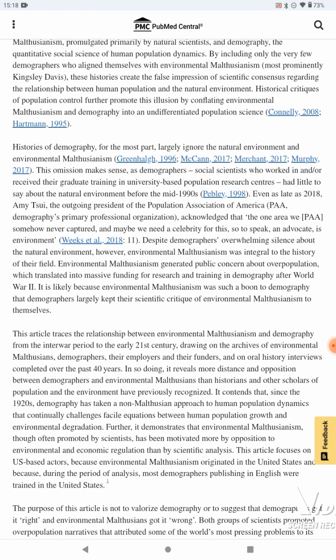Histories of demography largely ignore the natural environment and environmental Malthusianism. This omission makes sense, as demographers — social scientists who worked in or received their graduate training in university-based population research centers — had little to say about the natural environment before the mid-1990s. Even as late as 2018, Amy Hsu, the outgoing president of the Population Association of America, demography's primary professional organization, acknowledged that the one area PAA somehow never captured — and maybe we need a celebrity, so to speak, an advocate — is environment.